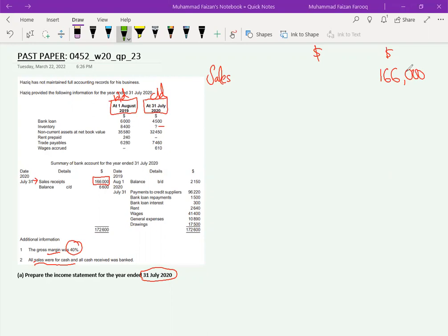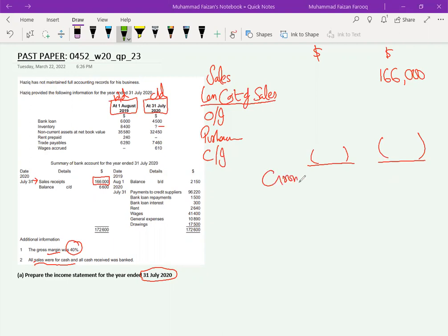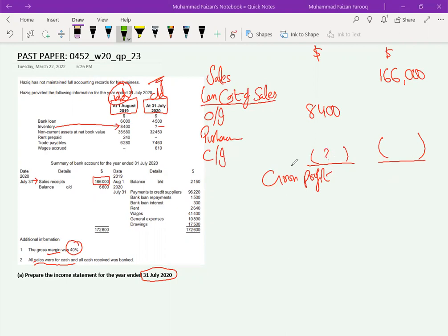There are no other credit sales because the examiner mentioned that Mr. Hazik deals only in cash. Next we need cost of sales: opening inventory plus purchases minus closing inventory equals cost of goods sold. Opening inventory is given as 8,400, but there is no closing inventory — it shows a question mark — and the purchases figure is also not given.